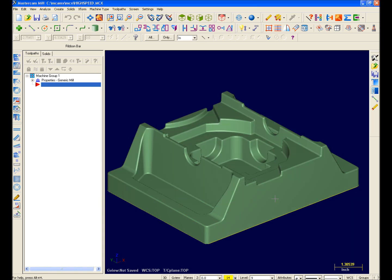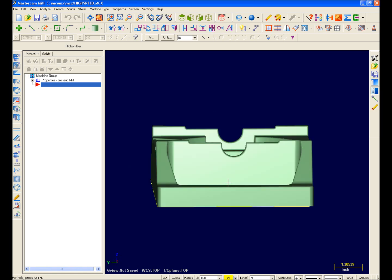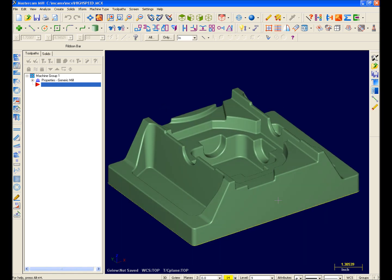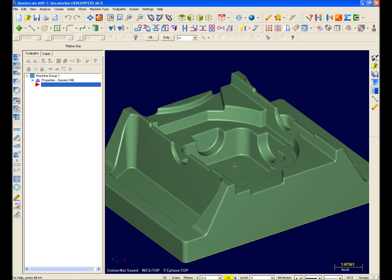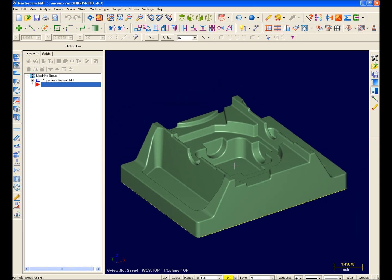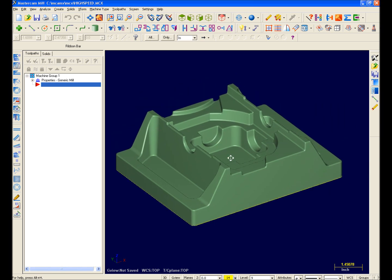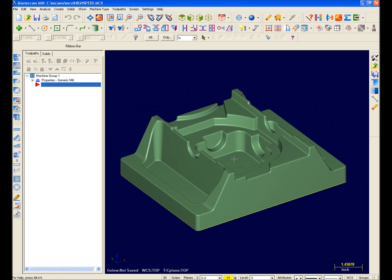So as you can see, my middle mouse button is dynamically rotating the model. My middle wheel still zooms in and out. And if I hold the Alt key, my middle mouse button is now in Dynamic Pan mode.